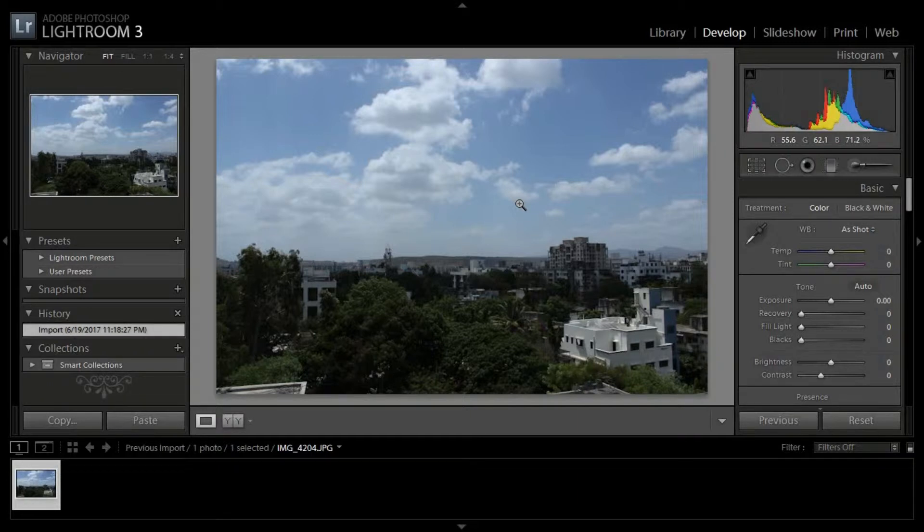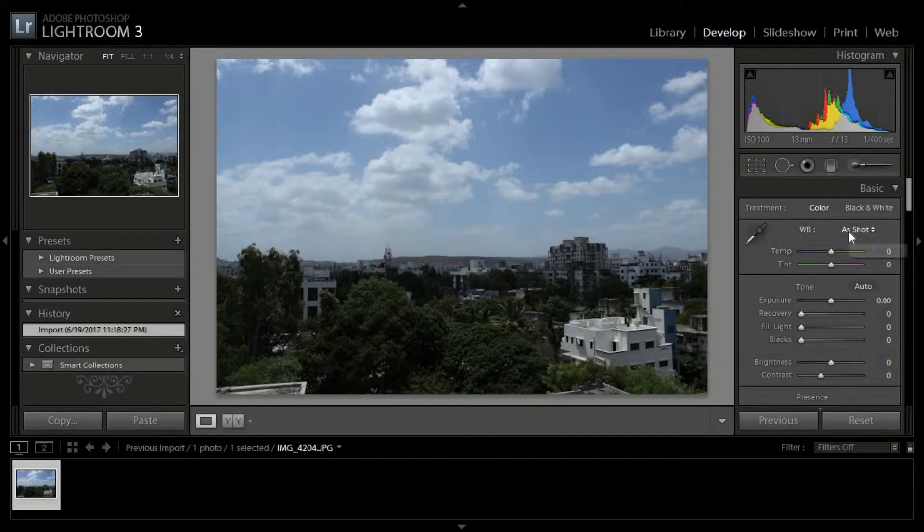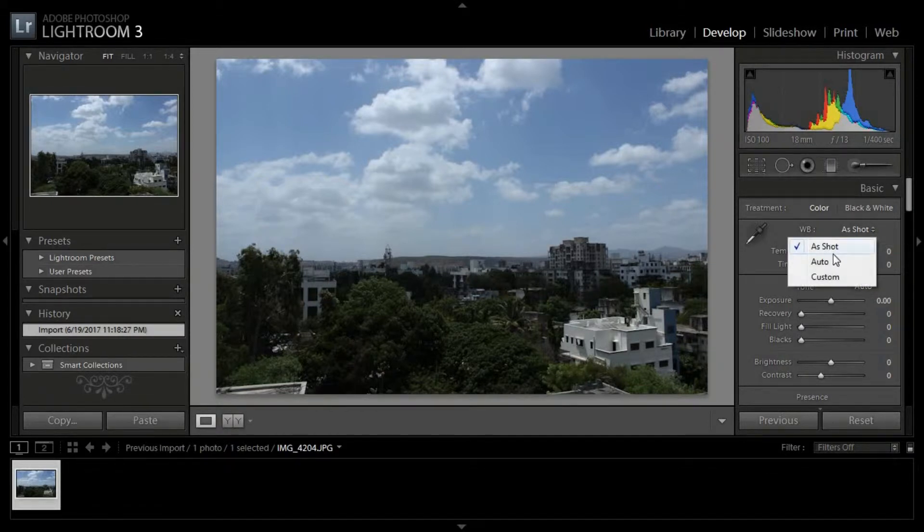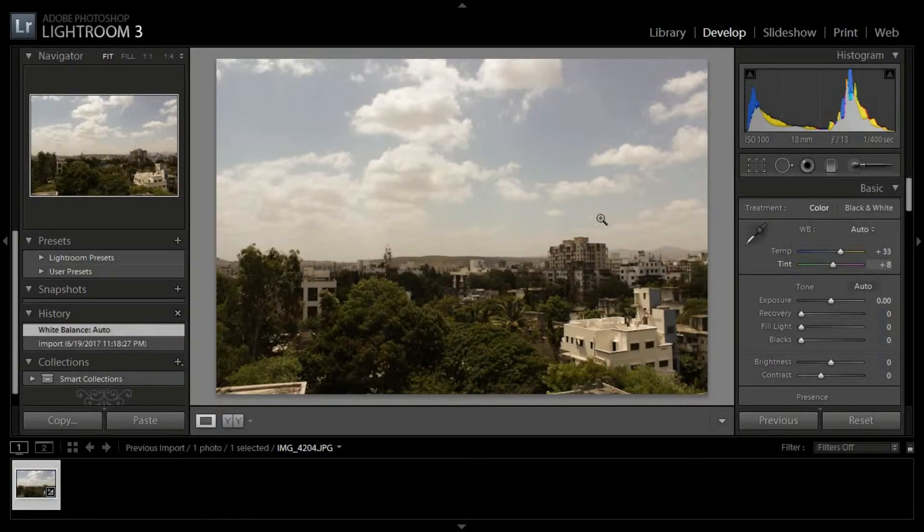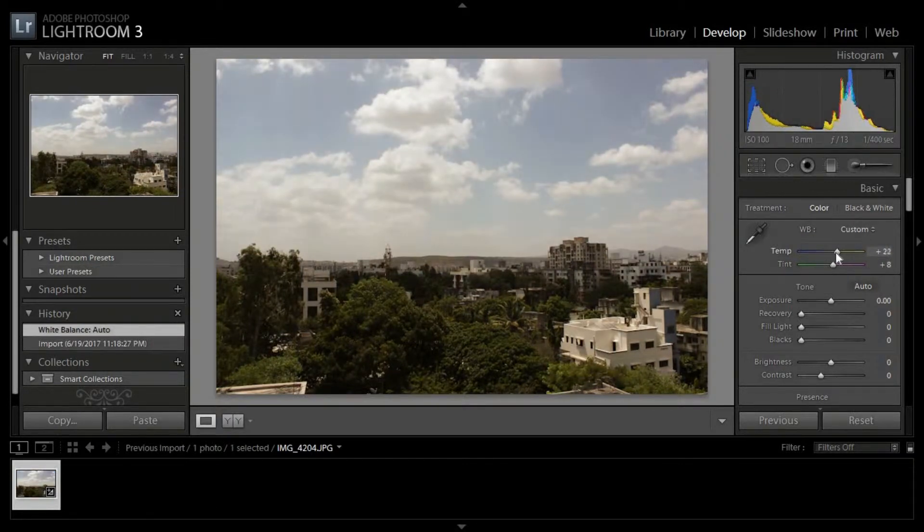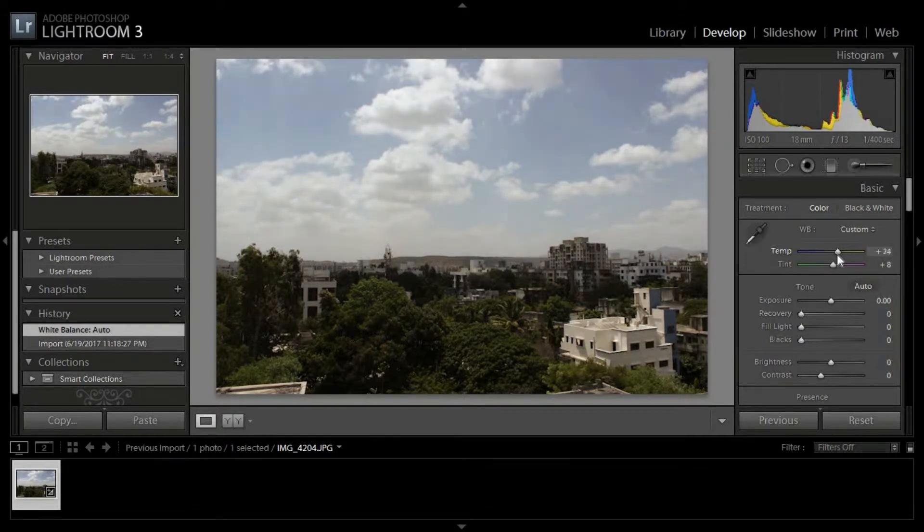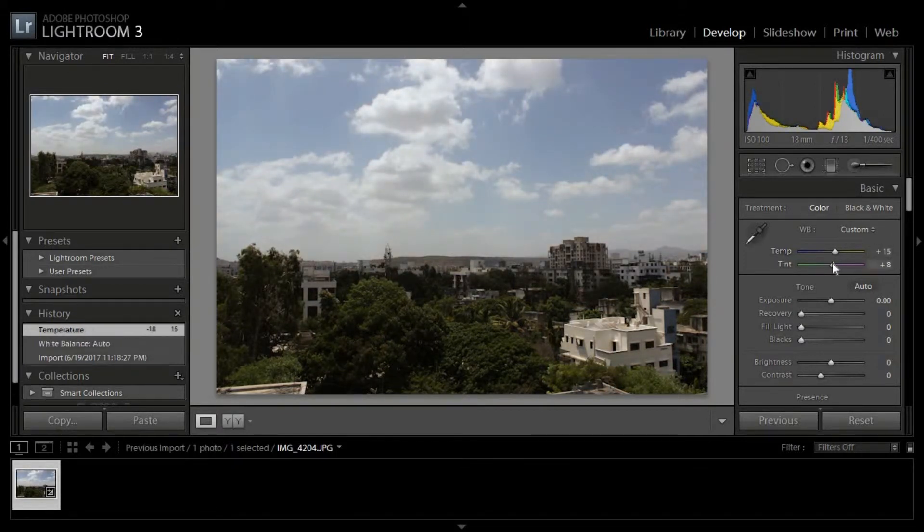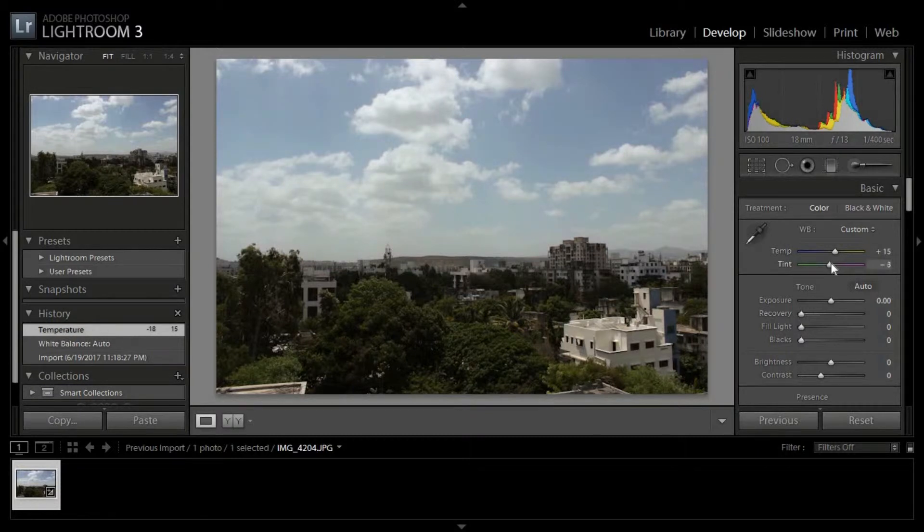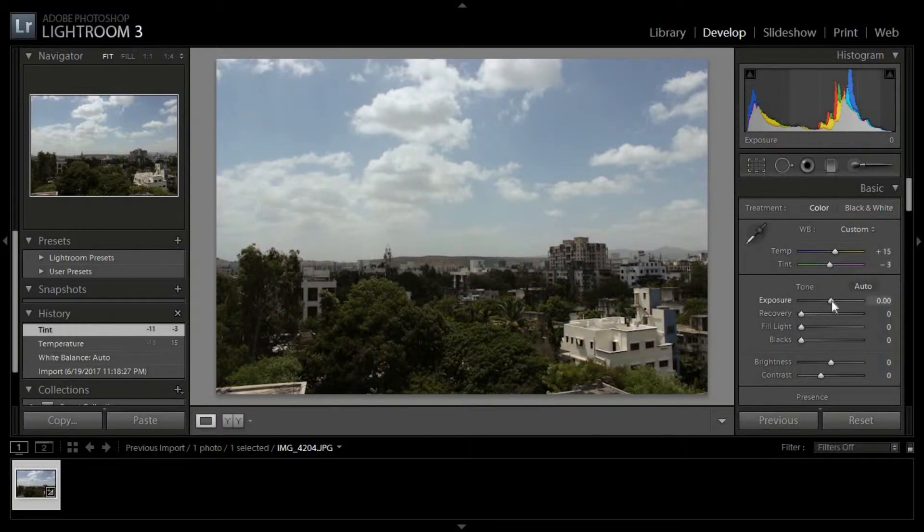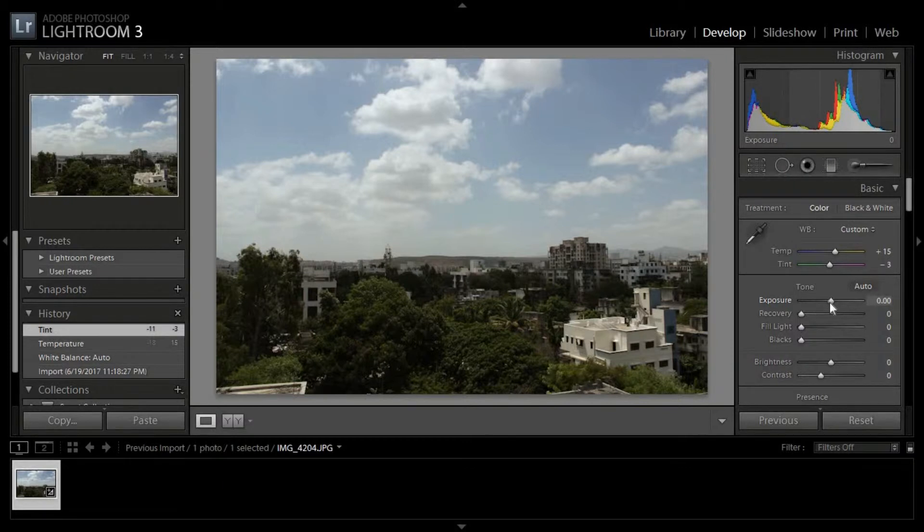First I'll see if the white balance is right, so I'll press auto first, but it's looking quite harsh. So I'll adjust it and make it look better. There you go, it's looking quite better now. Now let's adjust the exposure.